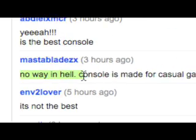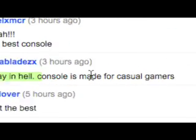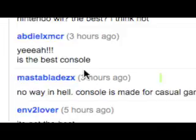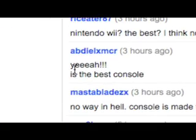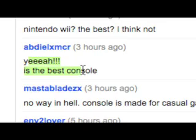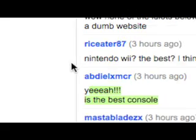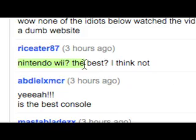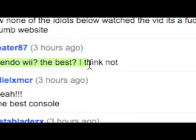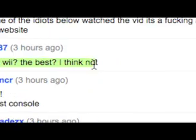No way in hell, console is made for casual gamers. Yeah. Is the best console. Nintendo Wii the best? I think not.